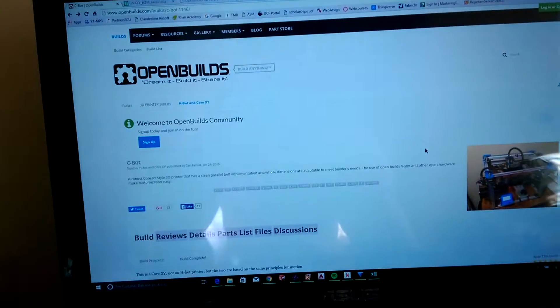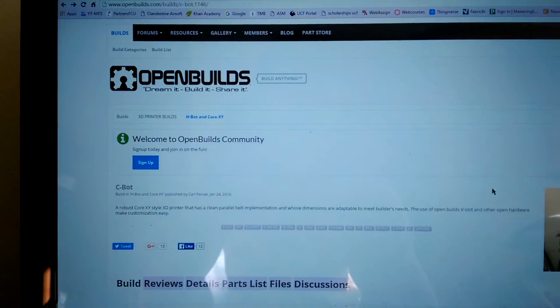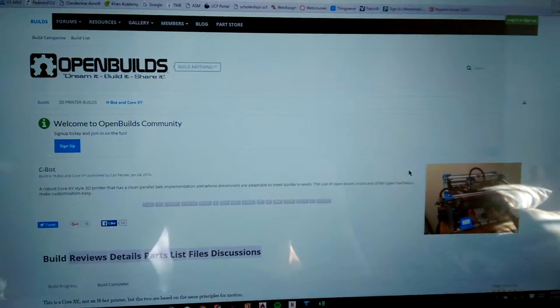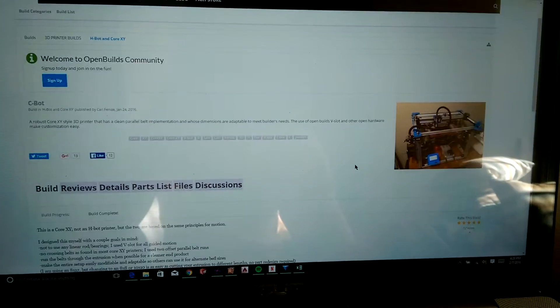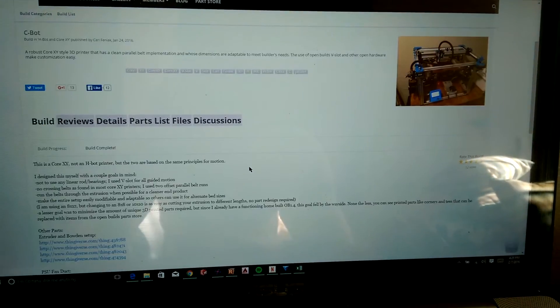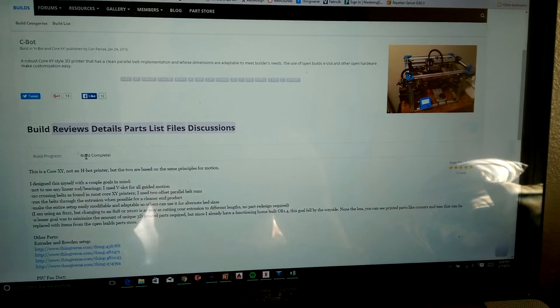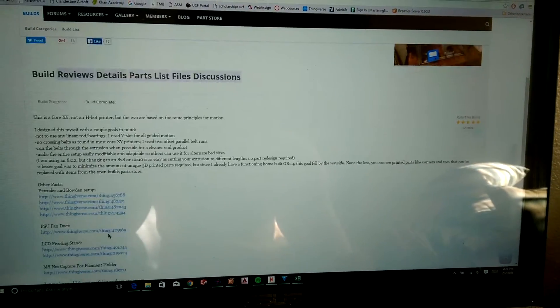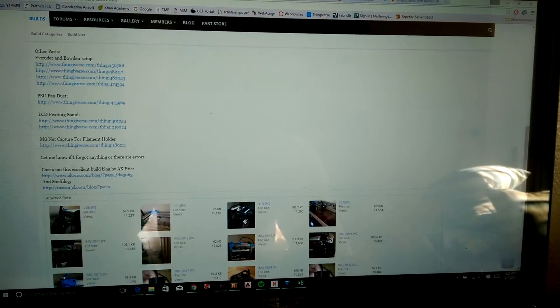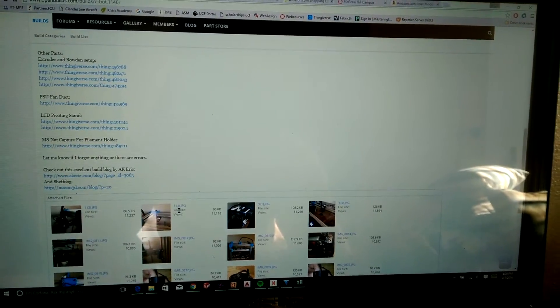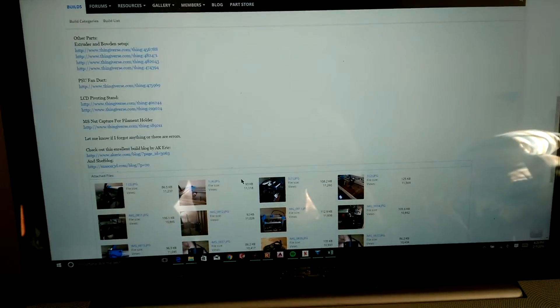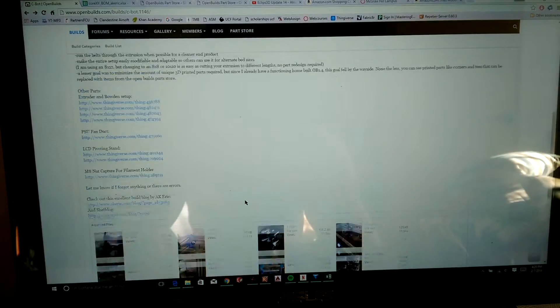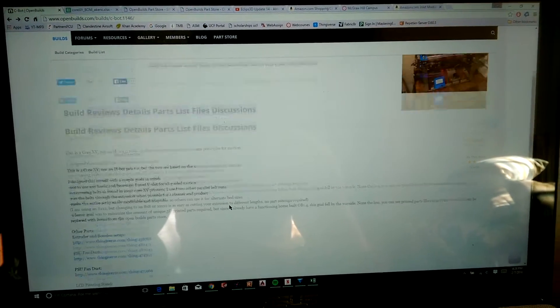If you want to build this yourself, just head to OpenBuilds. There's parts lists, everything - files, bill of materials, everything you need to build this.